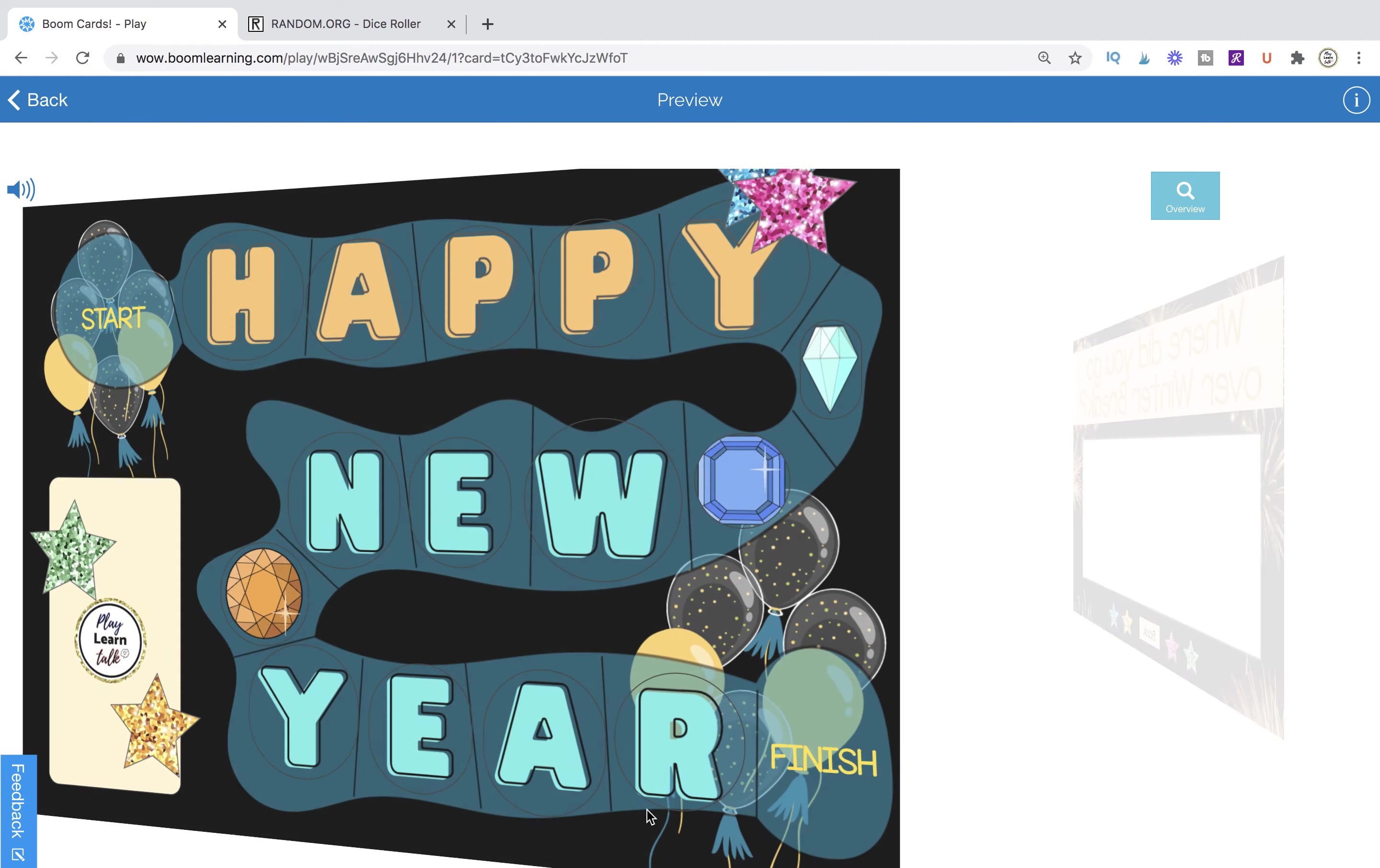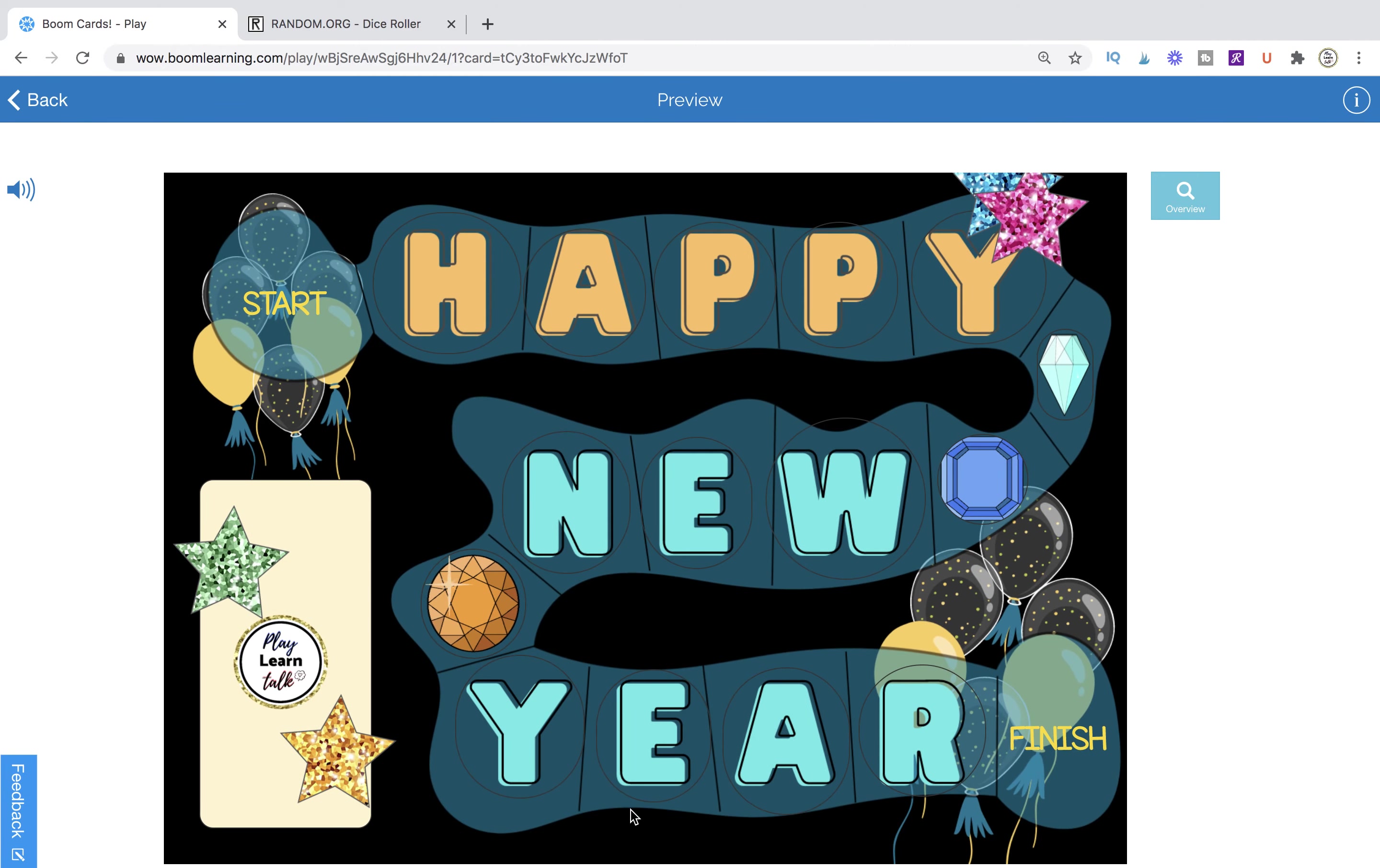All right? So, I hope you enjoy this board game and get a lot of use out of it. It's going to be on the Play, Learn, Talk store over at Boom Learning, and I will also link it below in the comments and the about description of this video.